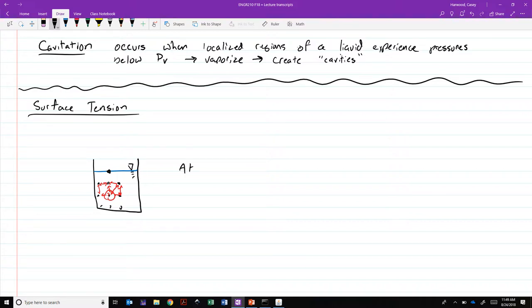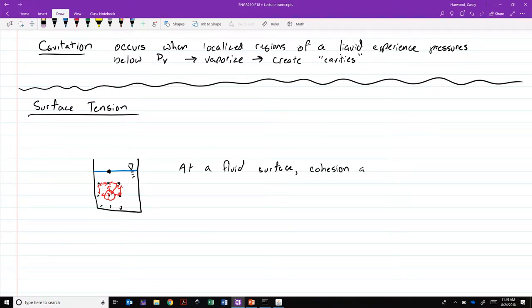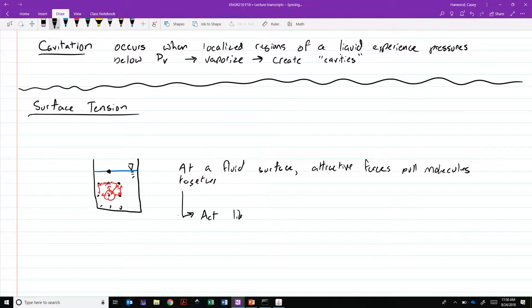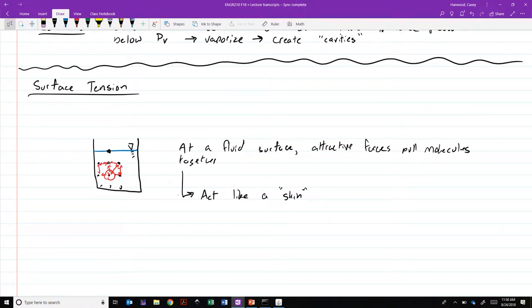So we would say at a fluid surface, attractive forces pull molecules together. And as a result, they act like a sort of skin, a skin-like membrane that can support the weight of objects. It's not unlike the way that you would stand on a trampoline. This is the phenomena that allows things like soap bubbles to form. It gives round shapes to droplets of water. And as I showed before, it allows things to appear to walk on top of water surfaces.